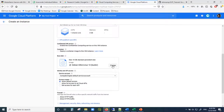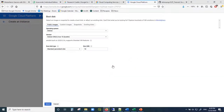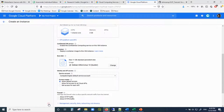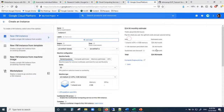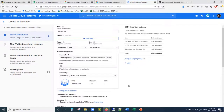Another thing to notice is the boot disk. It only has 10 gigabytes by default. If you're planning to do a lot of runs and each output has a few megabytes, 10 gigabytes is not going to be enough — I found myself quickly going over this limit. So just for good practice, I'm going to put in 11 gigabytes. When you change things they cost more, so always track your cost on the top right side.